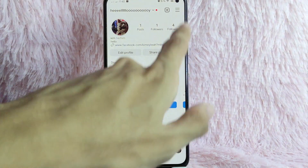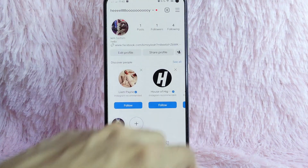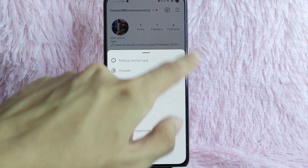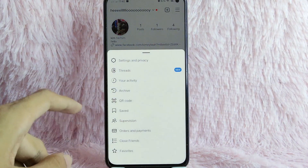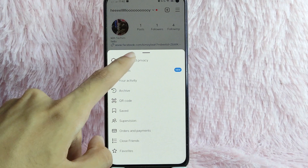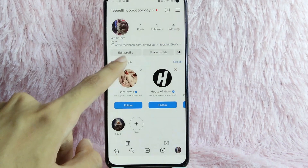Then tap on these few lines at the upper right corner of your screen. Once you tap on it, simply tap on Settings and Privacy.